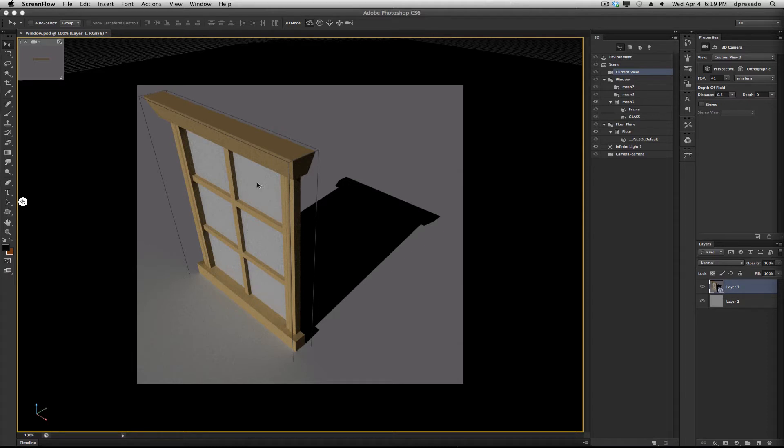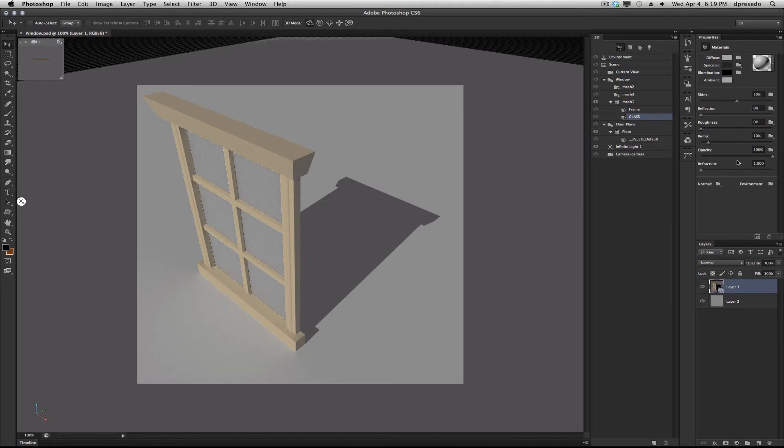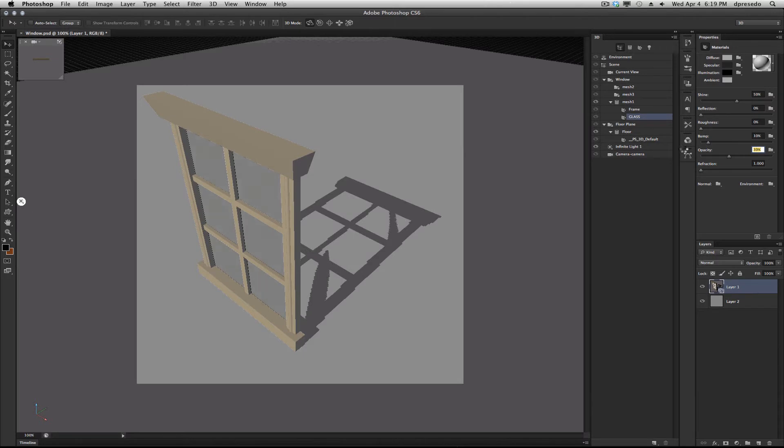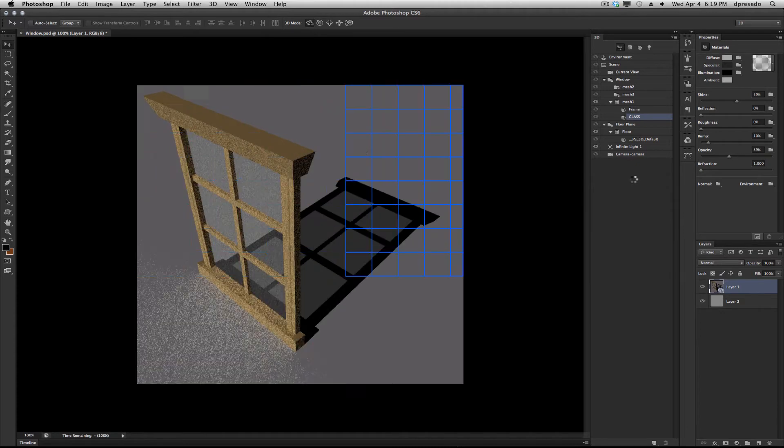So first, let me show you. I can click on the glass here, and I'm going to change the opacity. That's the first thing we need to do. We need to bring that opacity down, something like 40%, 39%, and immediately you have a nice effect.